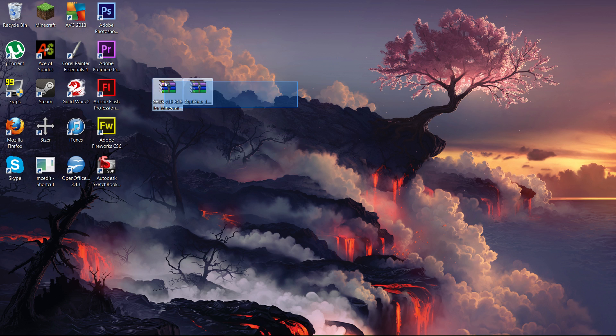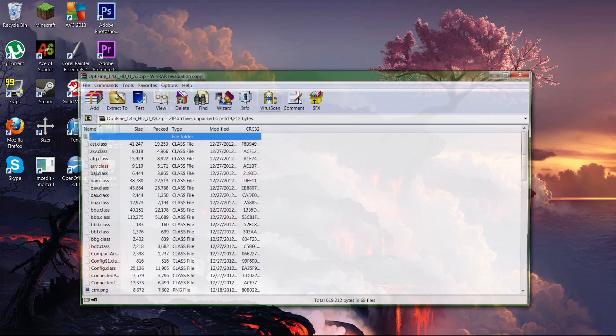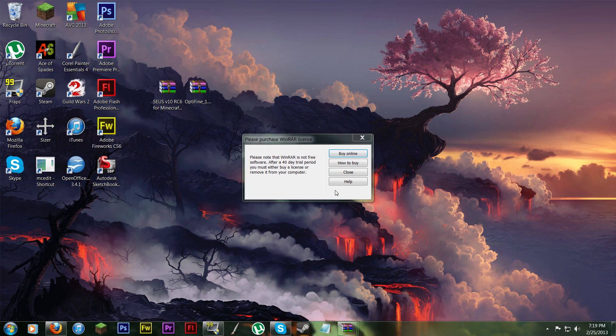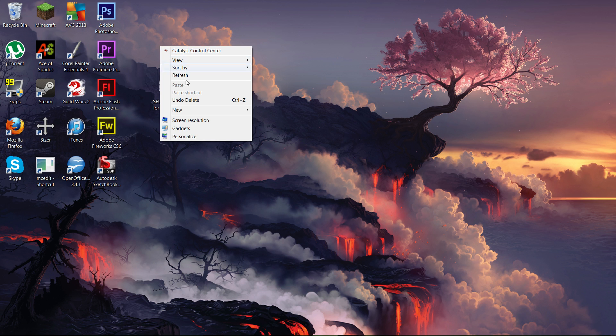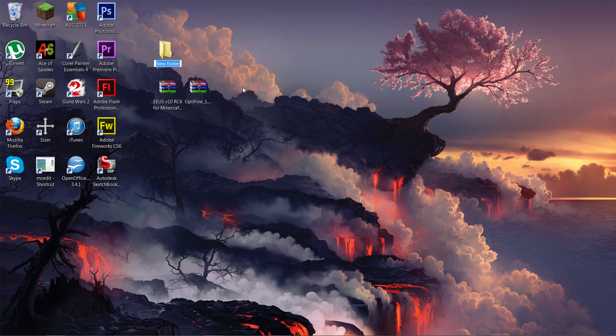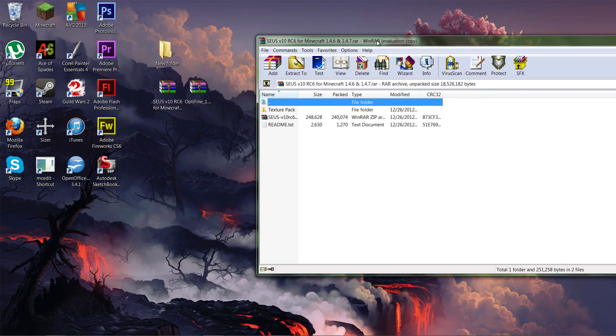And the next thing, once they're downloaded, what you want to do is you can just open up OptiFine and close that. Just click close. You don't actually have to buy it. So what you want to do is create a new folder. It doesn't matter where. It doesn't matter what you call it.